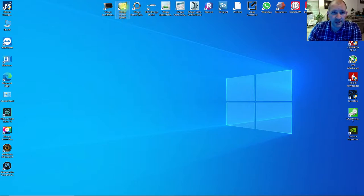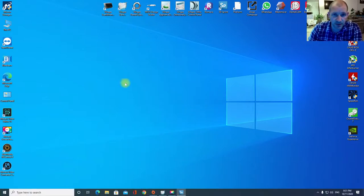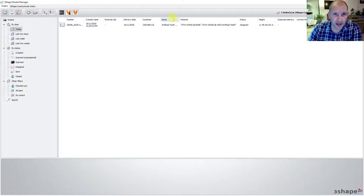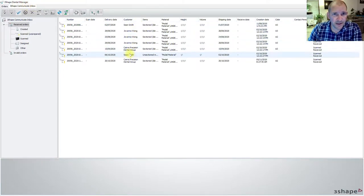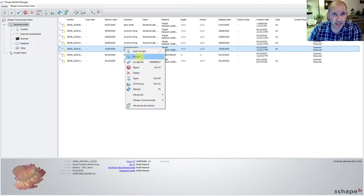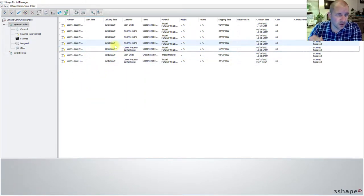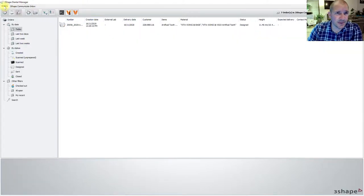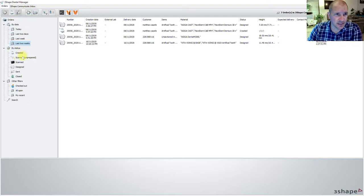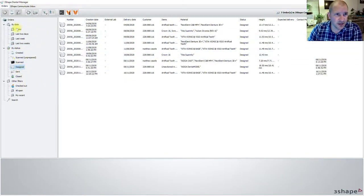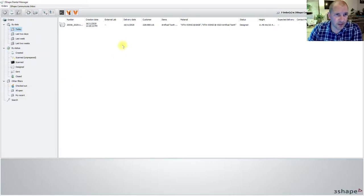We'll jump into our 3Shape Dental System — as you can see, that's what that one is — so we're going to double left click. It's already running. When it opens up, it looks something like this. We've got two parts of the Dental System: we've got an Inbox, where if dentists are sending us cases we can right click and accept a case for a crown or a denture. Once that case has been accepted it comes into our Orders, so this is where all of our orders are — today, last two days, last week, two weeks, created, design.